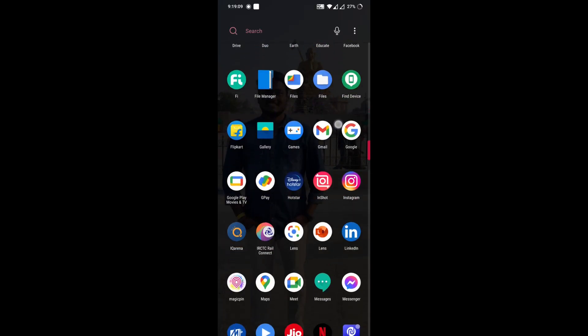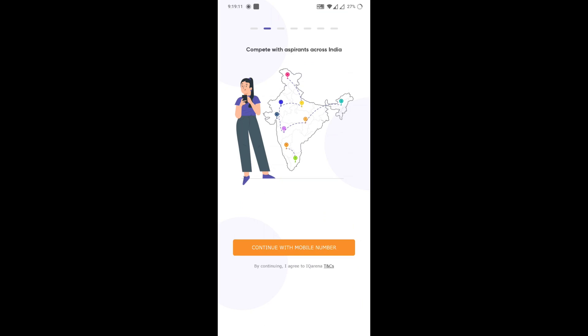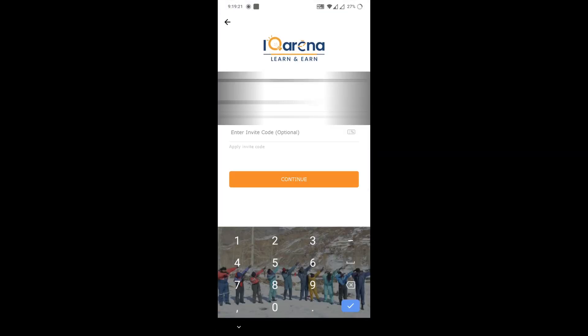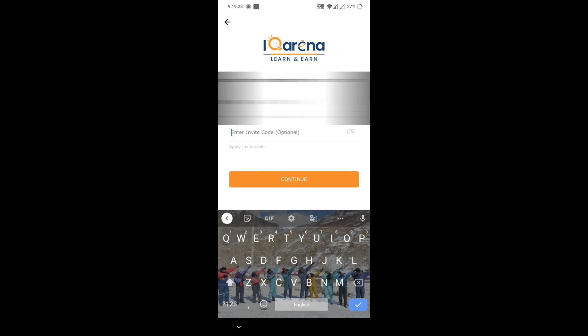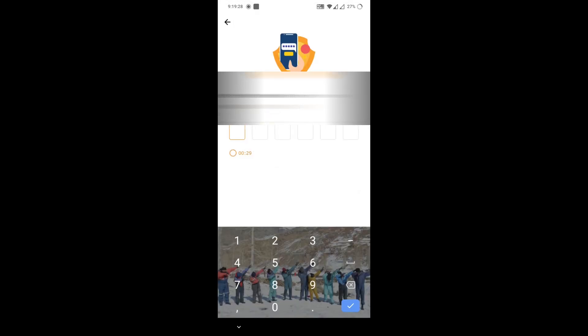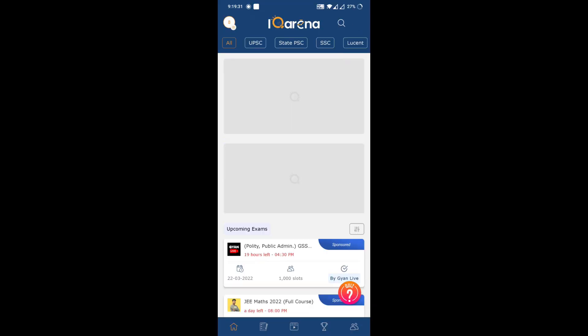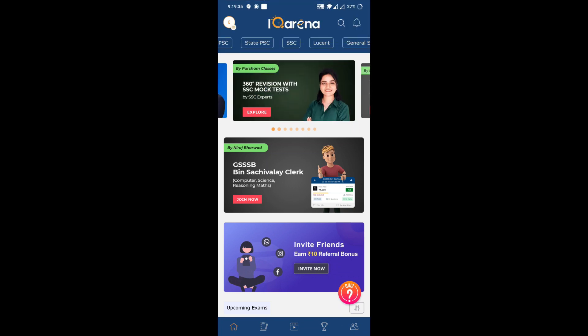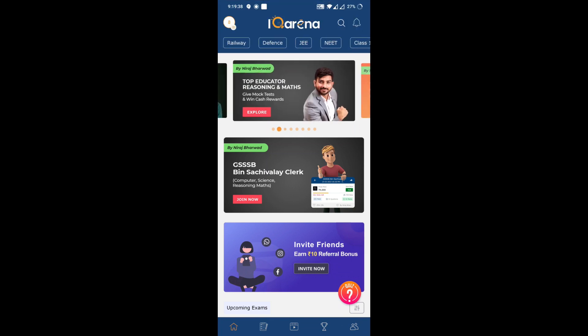After downloading, open the IQ Arena app and click on 'Continue with Mobile Number.' Enter your mobile number, enter the invite code as 'charanjee,' and then click on Continue. You will receive an OTP on your mobile — just enter that OTP and it will process automatically.